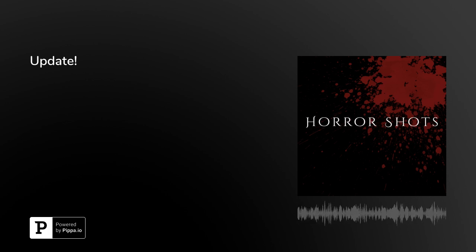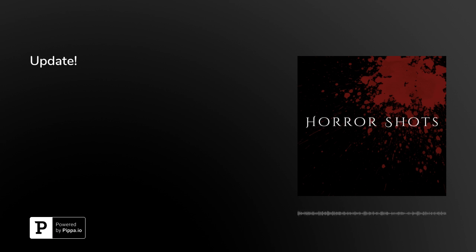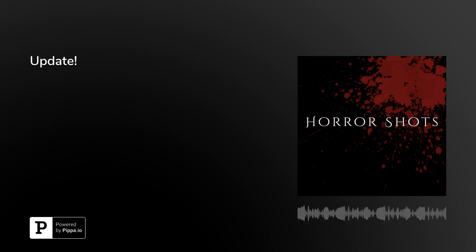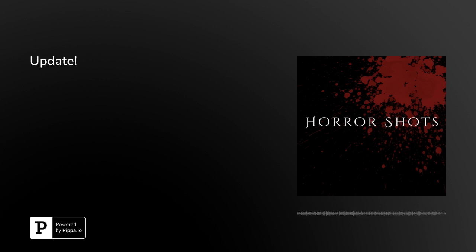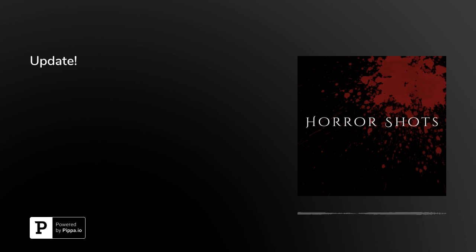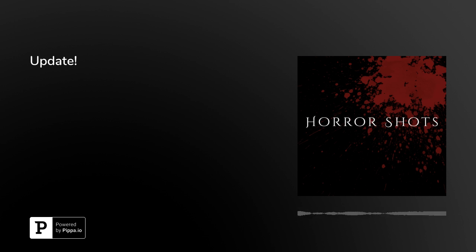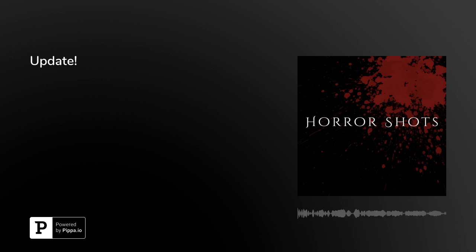This is the Horror Shots Podcast. First, I decided to shoot a short horror film.